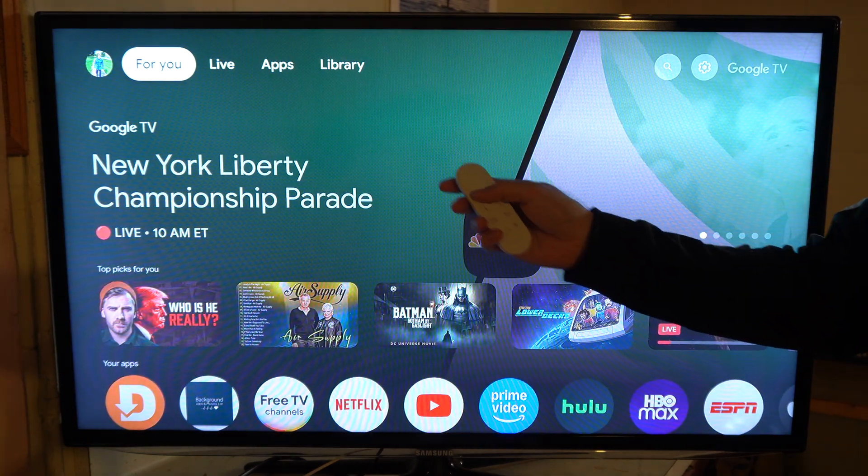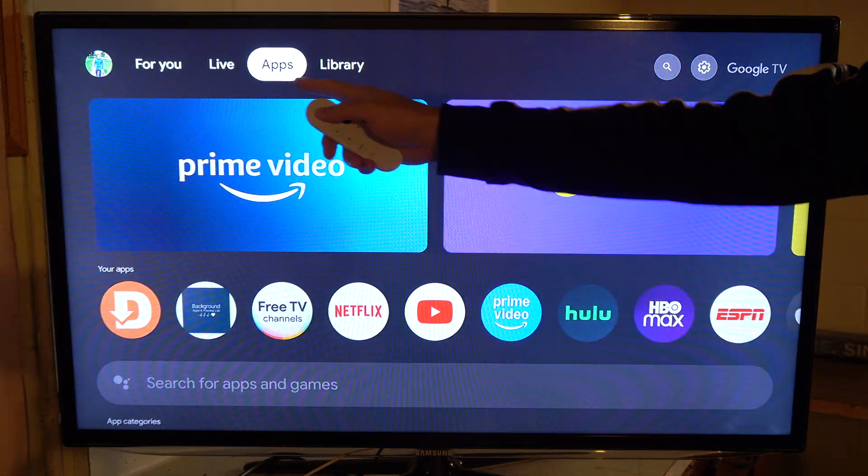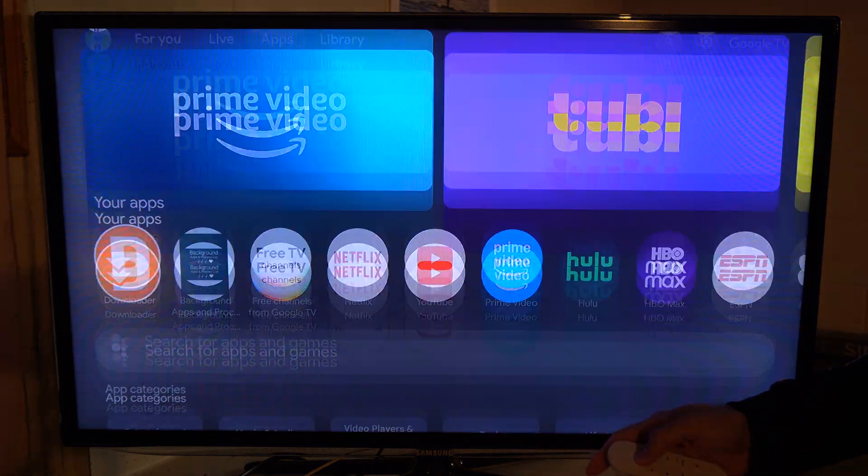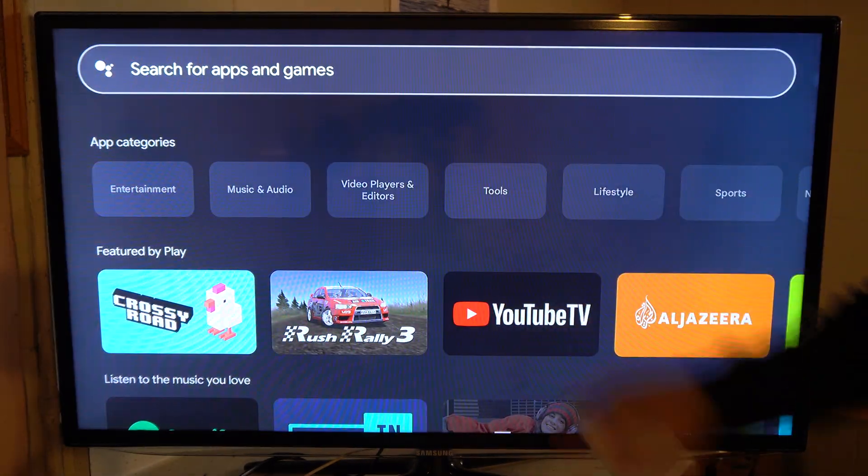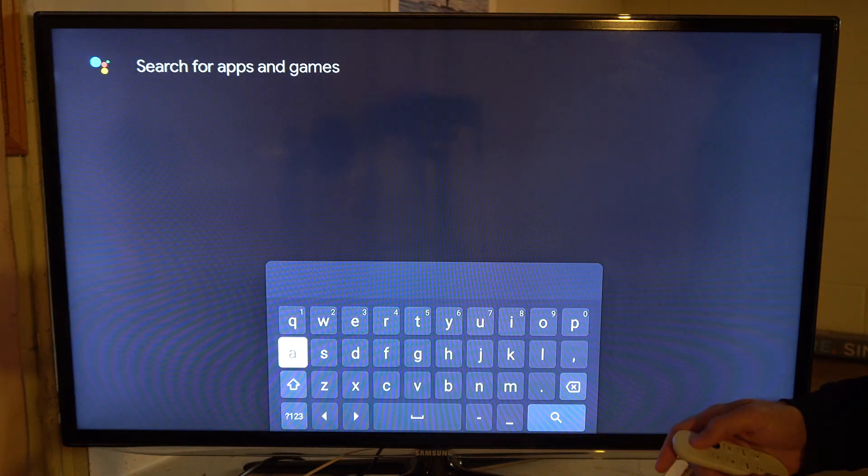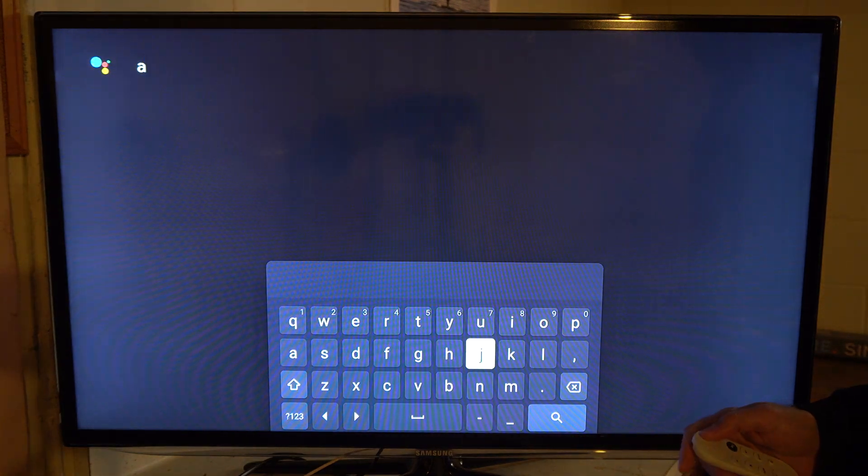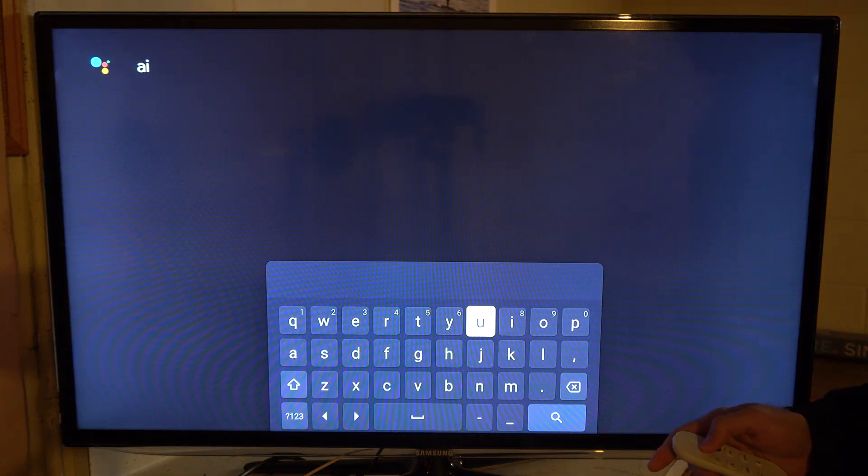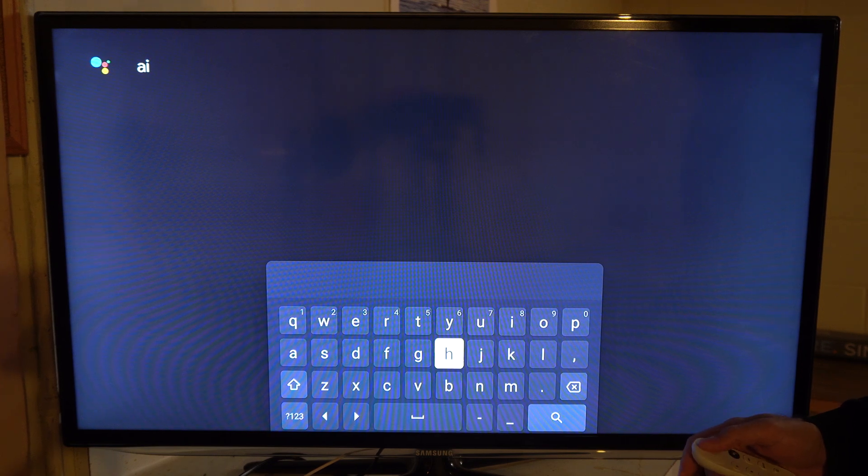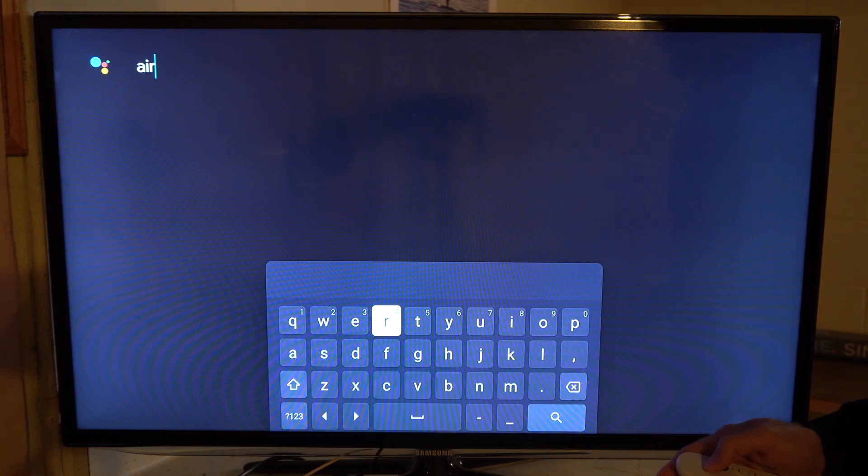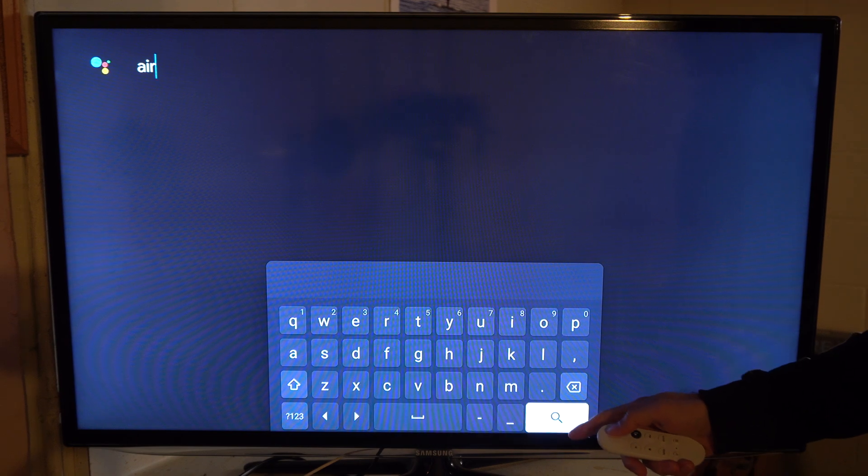Let's press the home button, go over to apps, then down to where it says search and type in A-I-R. Then we can go to search. Let's find the R right here and go down to the search icon.